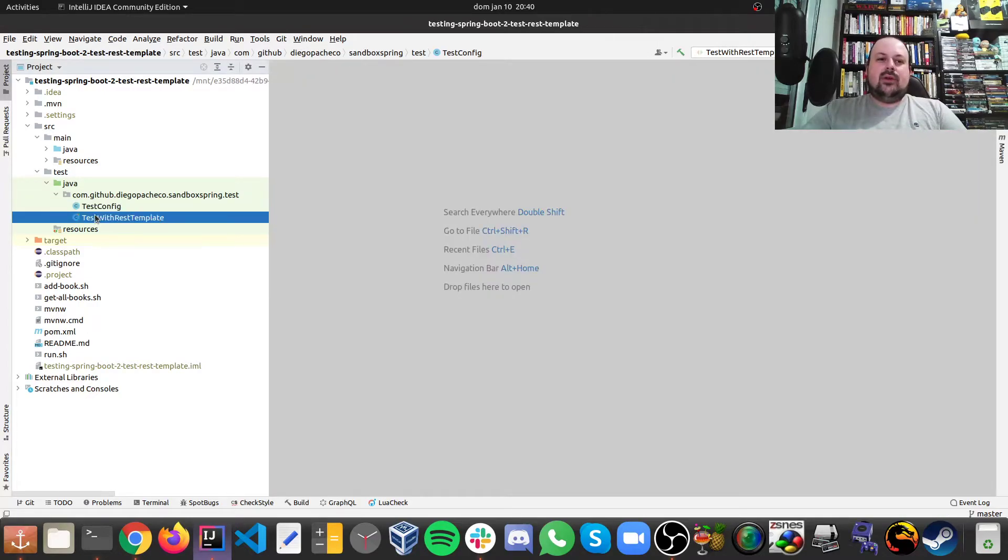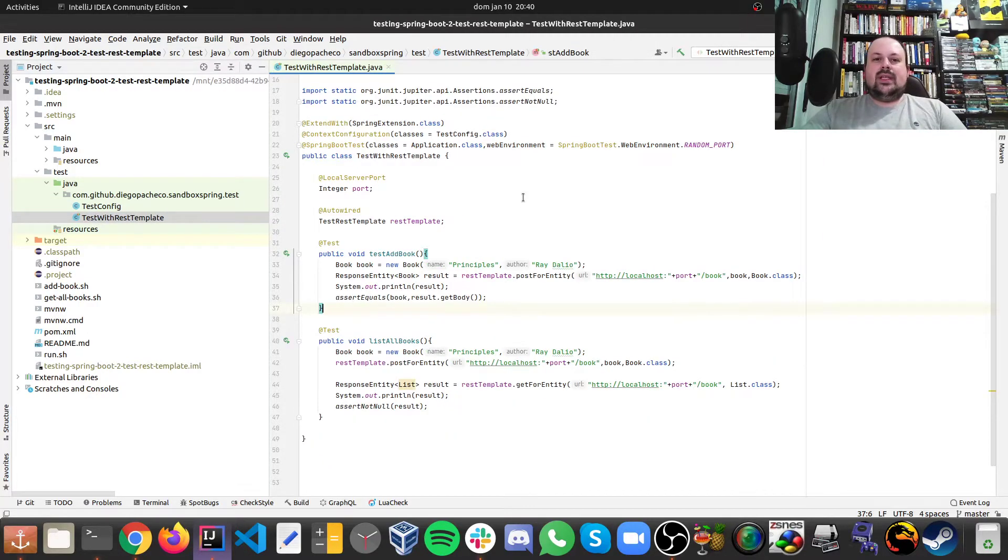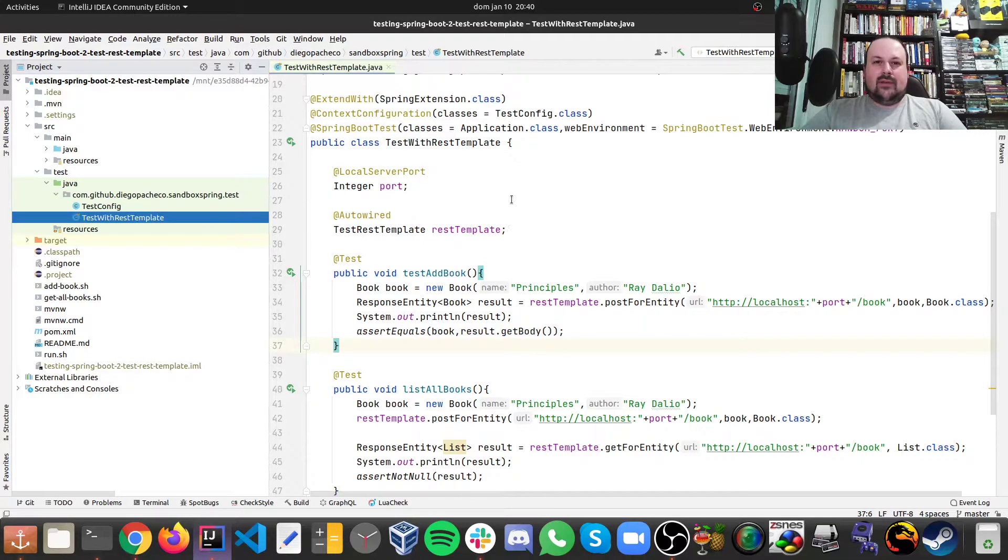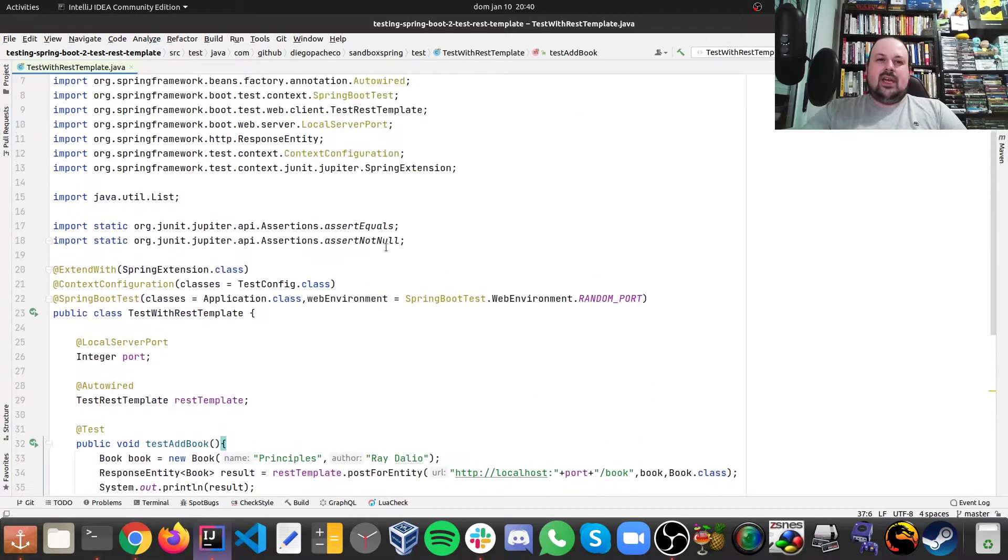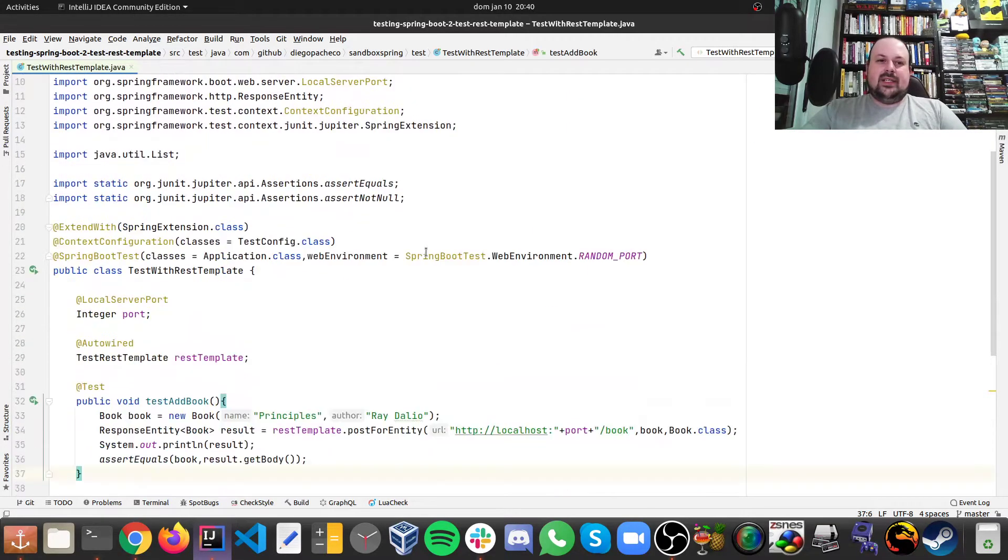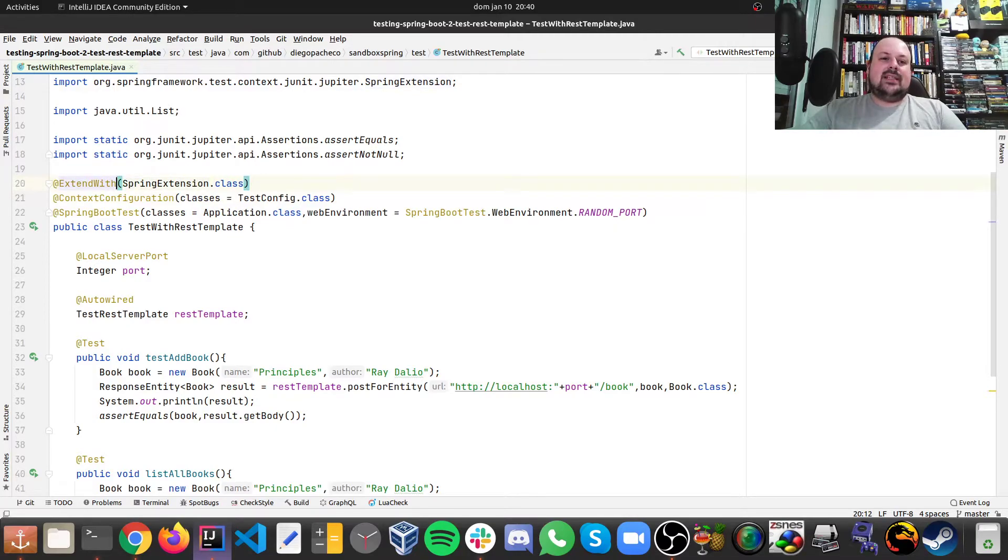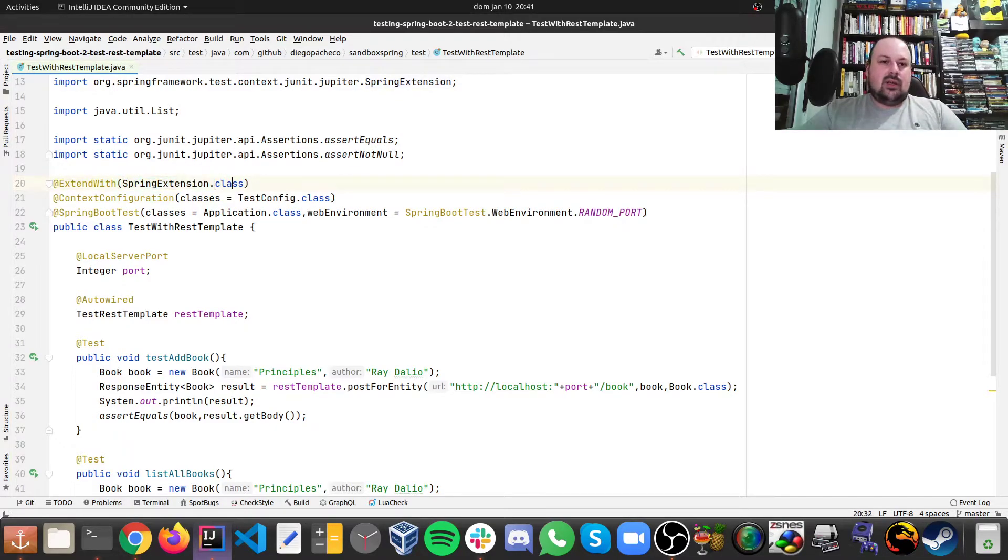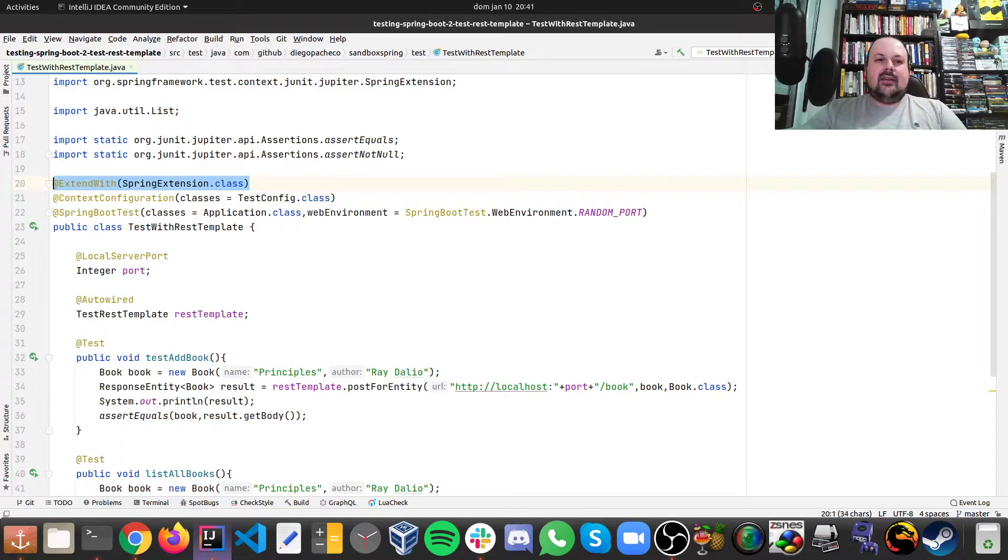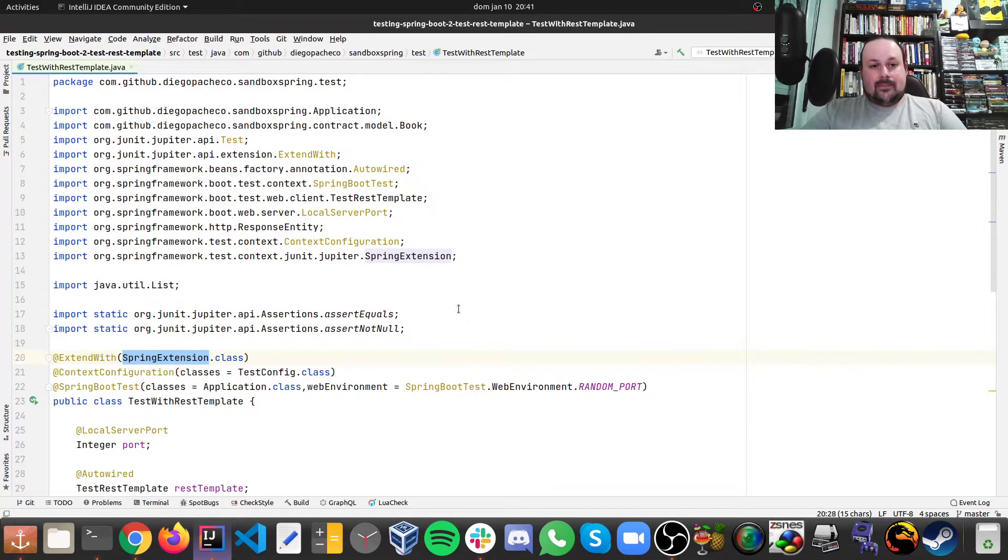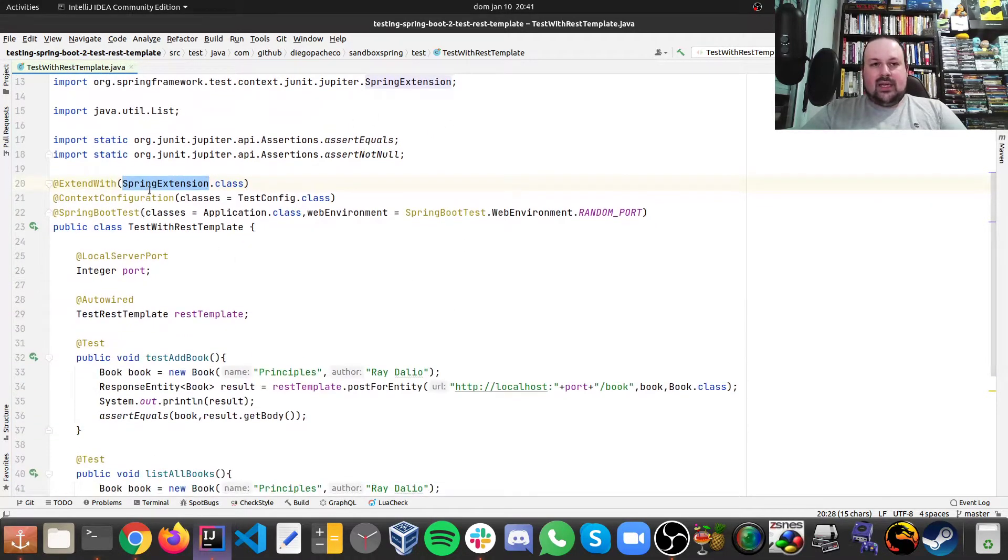So if we go to the tests itself, we have a couple of interesting things here. So first of all, we annotate this with @ExtendWith, and we use the SpringExtension, because we're going to use the integration that we have in Spring and JUnit. And that's one thing.